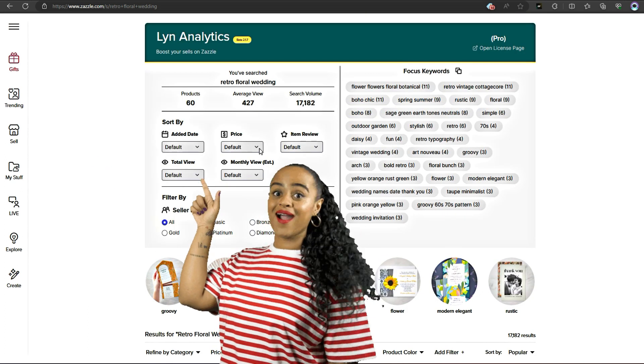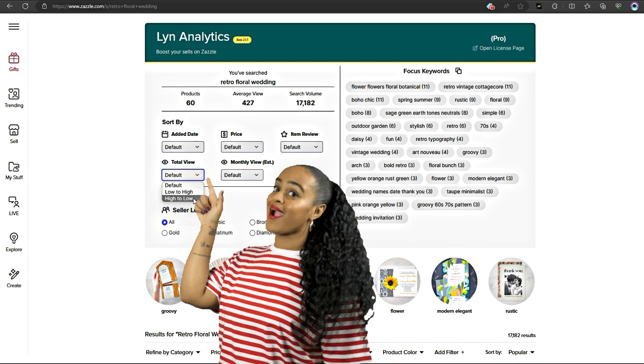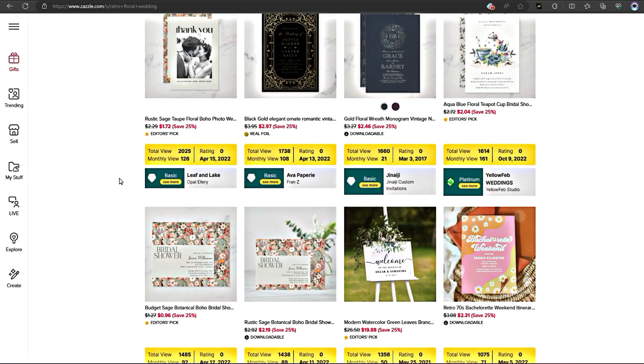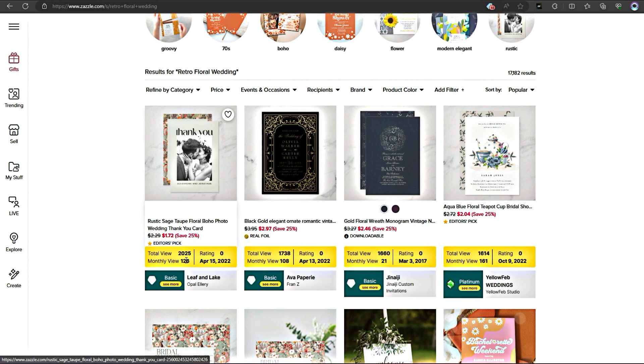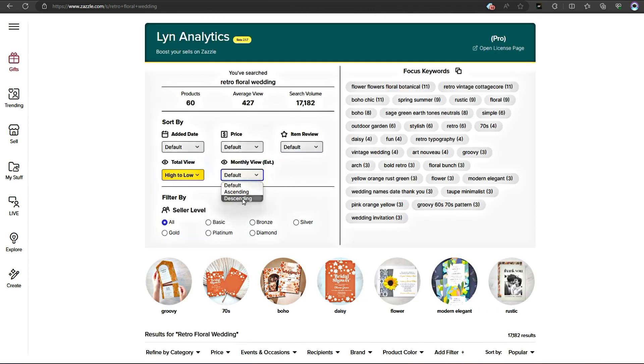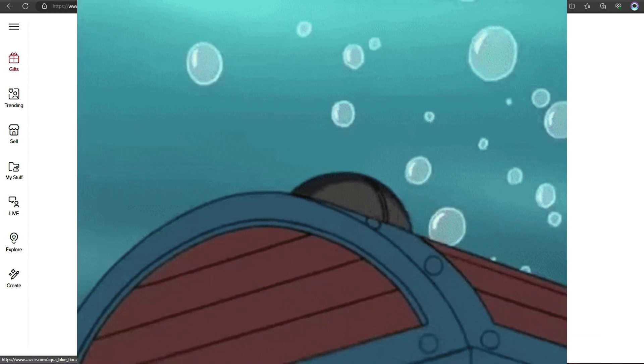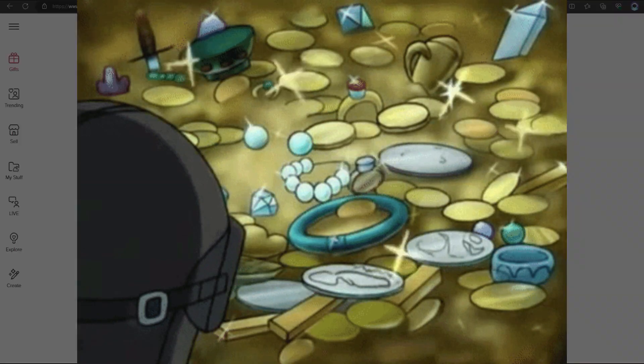But wait, it gets even better. I can sort the search results by the most viewed listings to see what's popular. I can also check how each listing has been performing month by month. Talk about valuable insights, right?